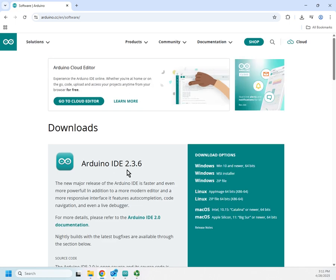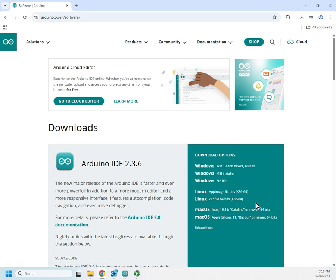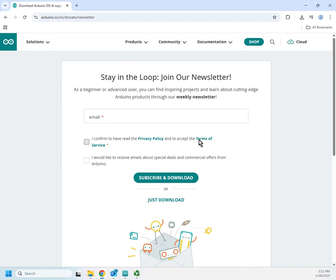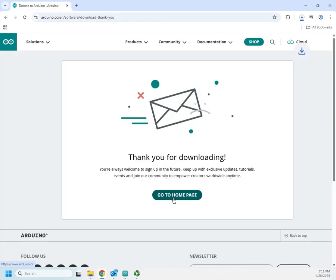Right here is the Arduino IDE download page, and you can get it for multiple different operating systems — Windows 10 and newer as an MSI installer, a zip file, AppImage or zip for Linux, and Mac OS. I'm on Windows so I'll choose that and click 'Just Download' to bypass the donation page, which triggers the download.